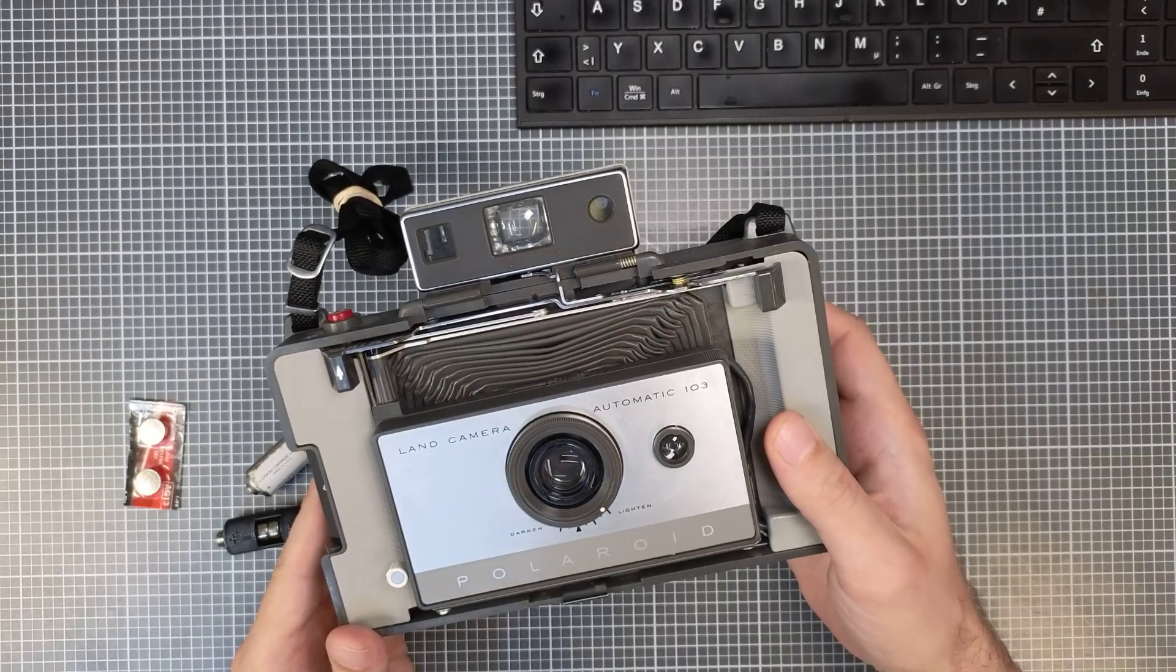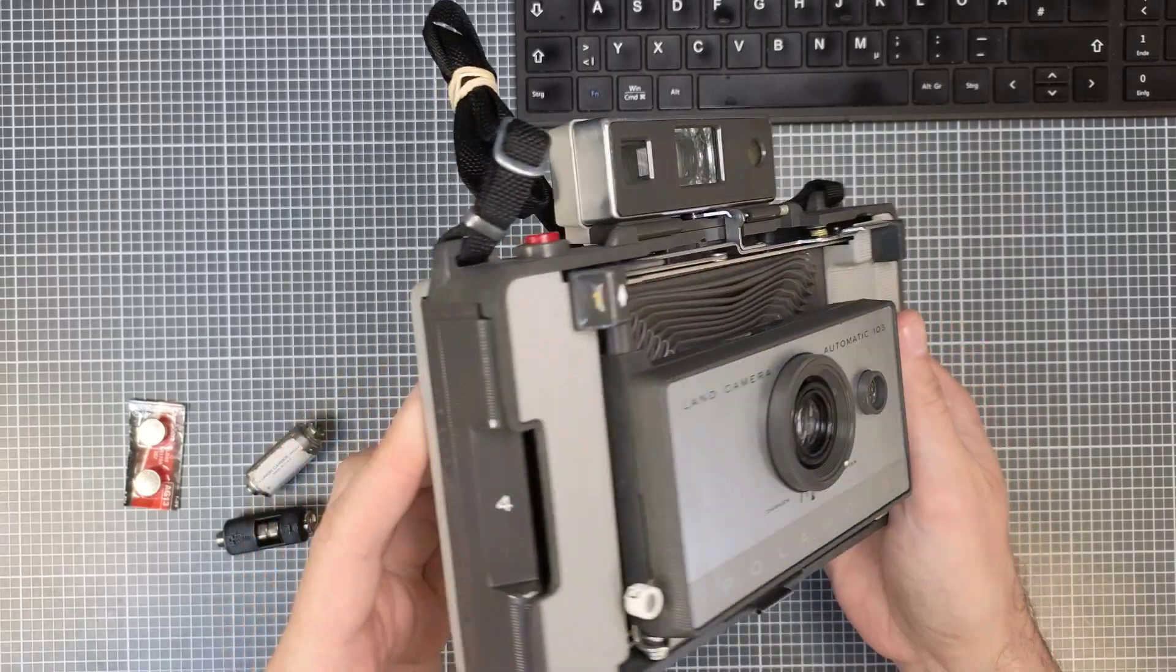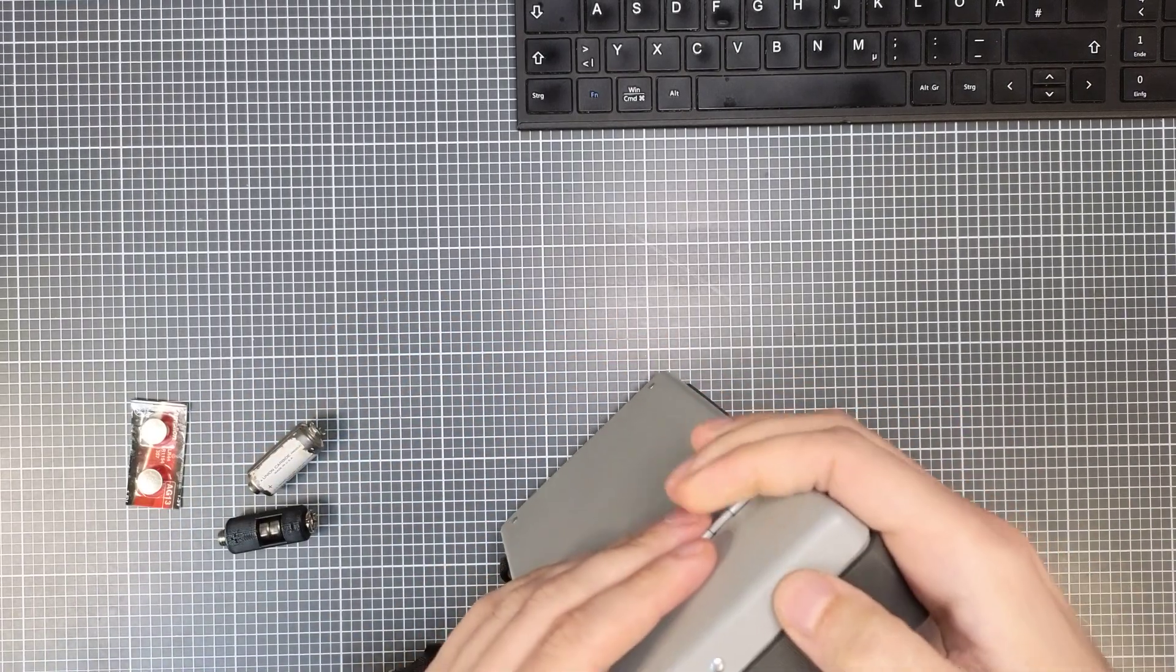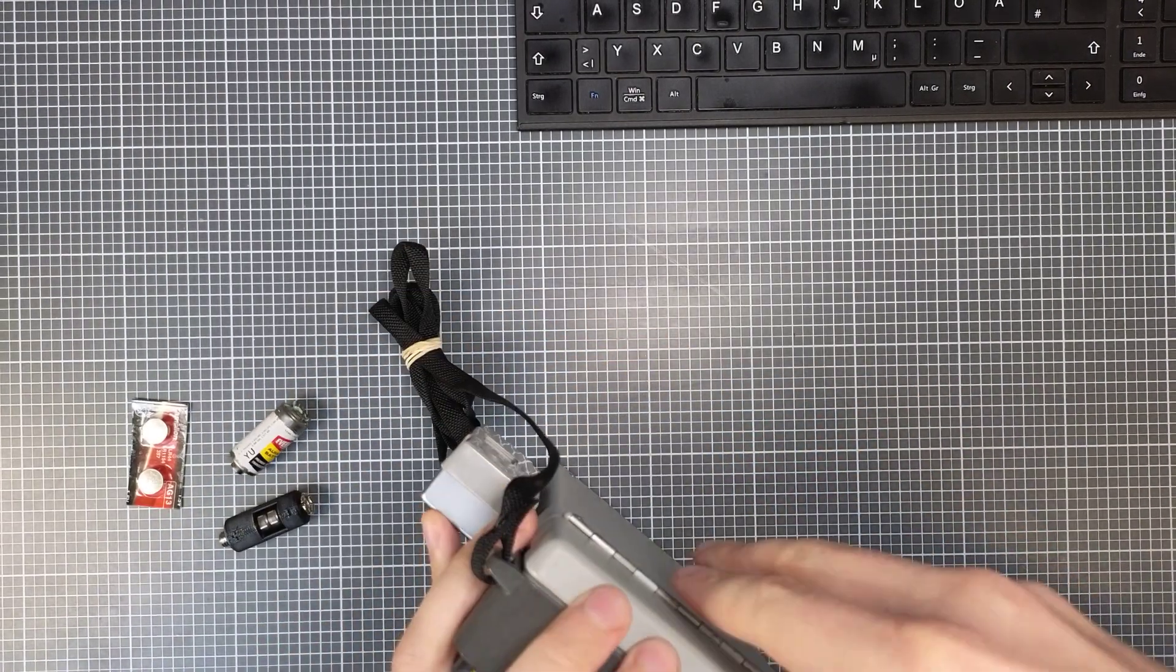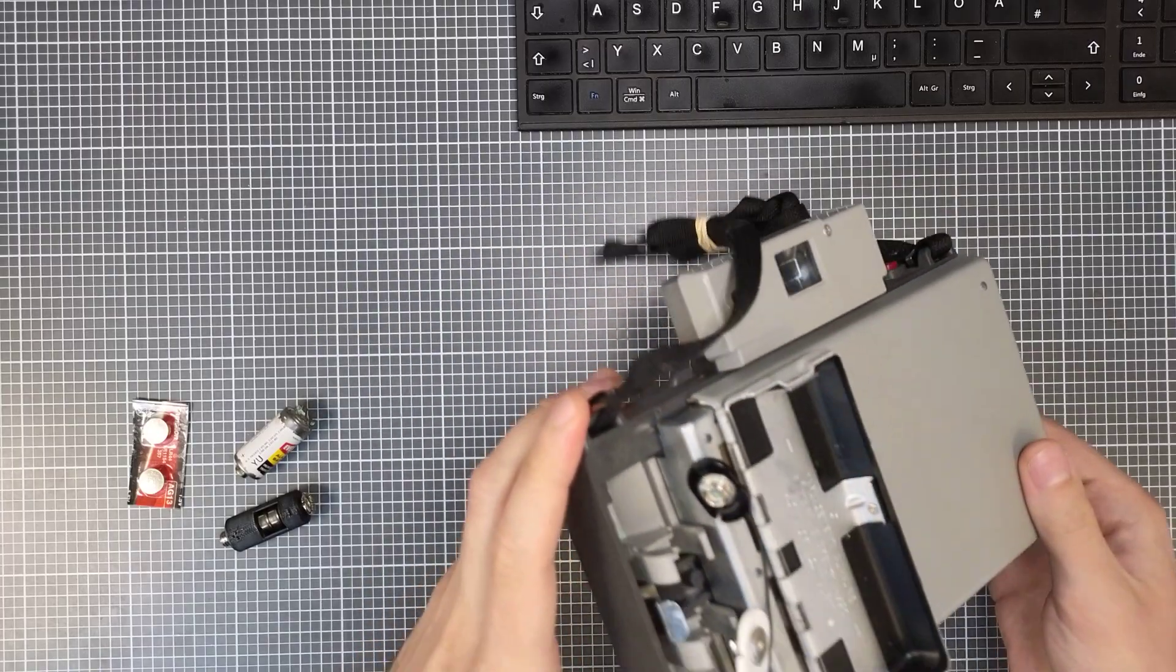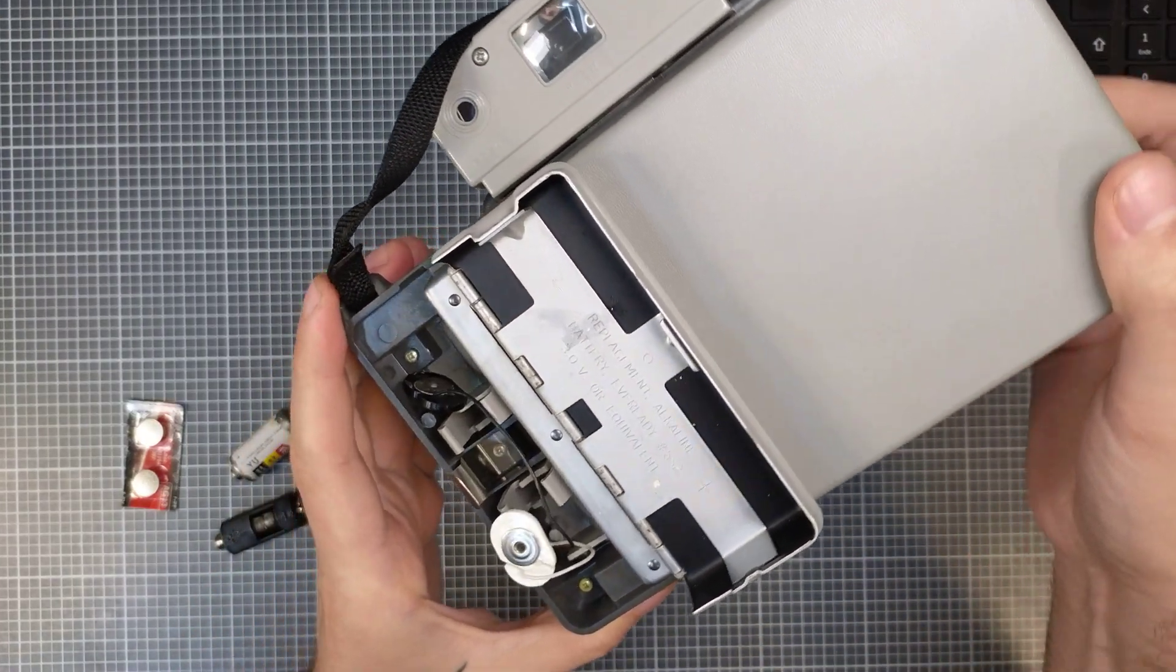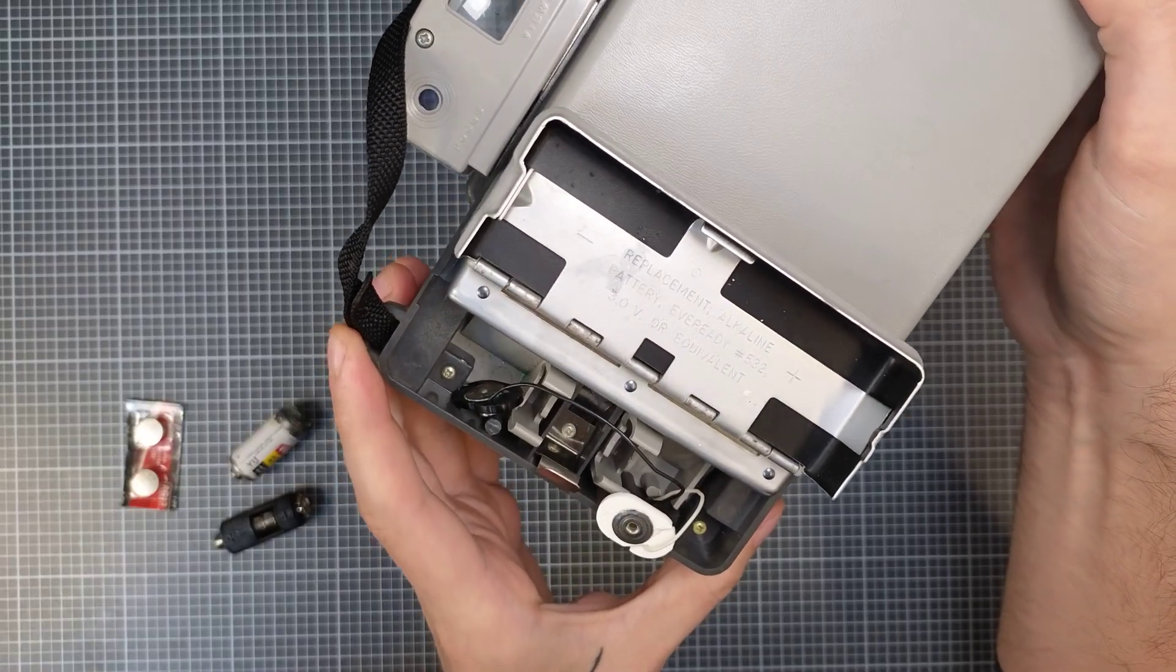For the full list see the description of the video. To open the battery compartment of this camera you have to push the side open here, and those old cameras used two types of batteries.